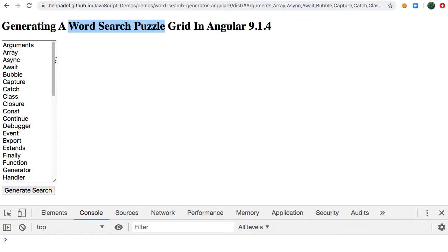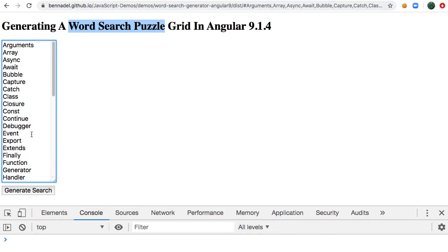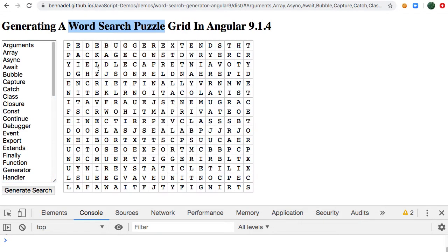The idea behind a word search is that you have a list of words, and here you can see I have a bunch of JavaScript-related words, and I'm going to generate a letter grid that contains as many of those words as possible. So I'll click generate, and you can see here are my letters, and we can see that this works.